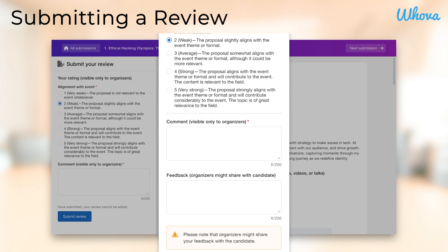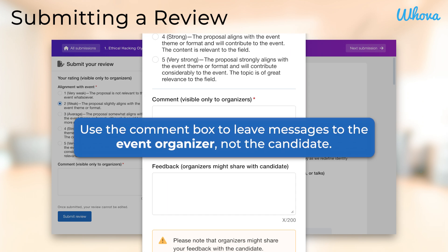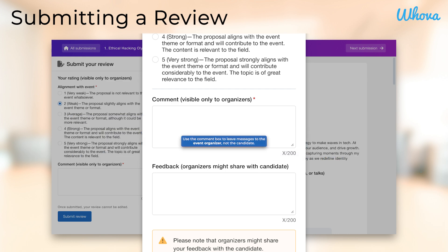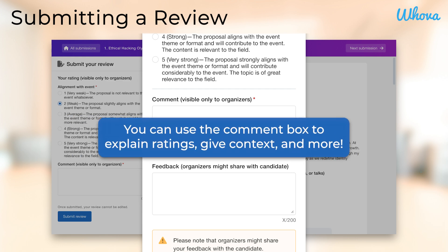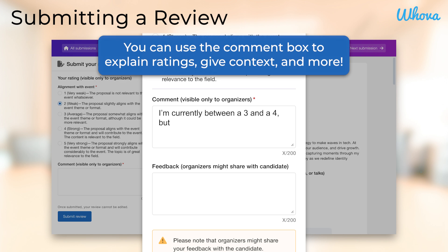At the bottom of the review form, you can leave comments that will only be visible to the organizer — for example, if you'd like to add more detailed explanations for your ratings. Maybe you're between a score of 3 or 4 and you just can't vote for a middle ground. You can express exactly those thoughts in the comment box to give more context behind your ratings.